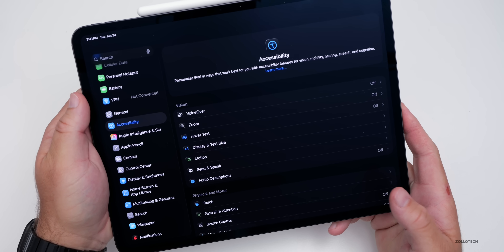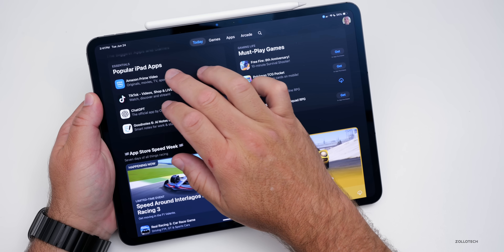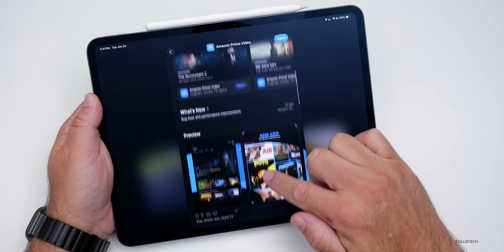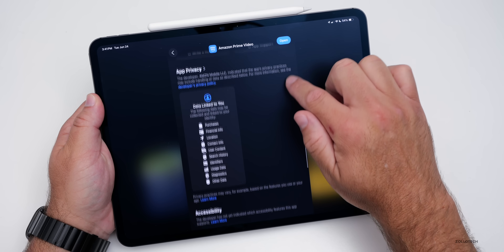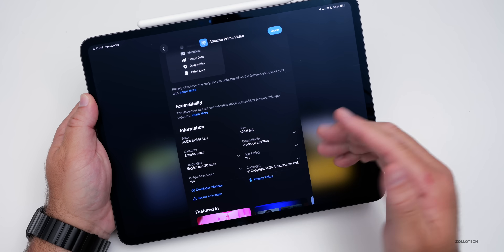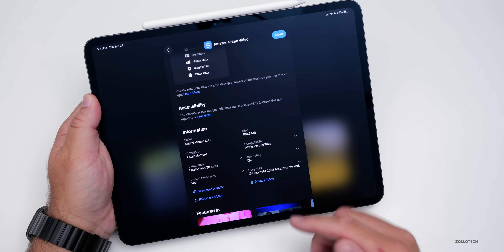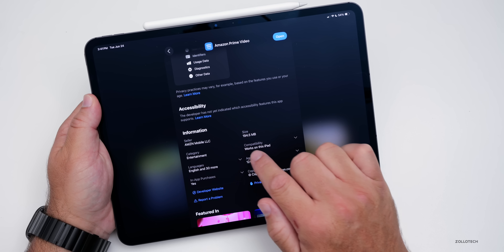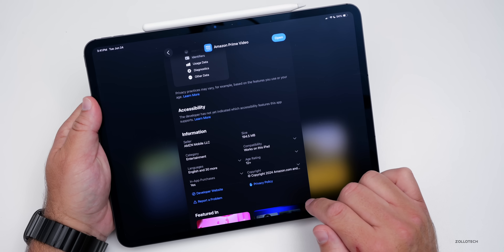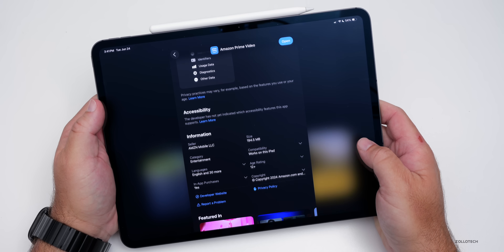Another accessibility update has to do with apps. If we go into the App Store and look at Amazon Prime Video, scrolling down you can see a placeholder for the new accessibility nutrition labels that Apple is bringing with iOS 26. It says the developer has not yet indicated which accessibility features this app supports. So that's something coming in the future, but placeholders are already there.